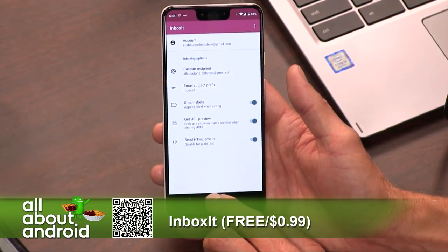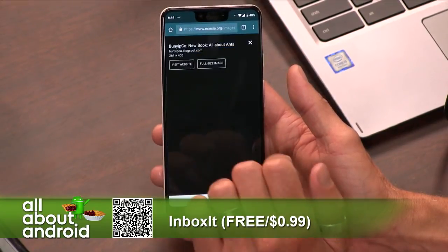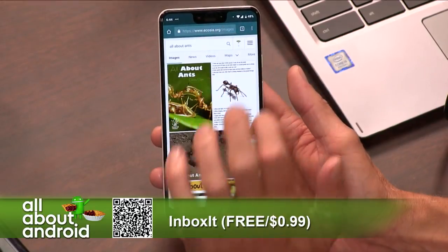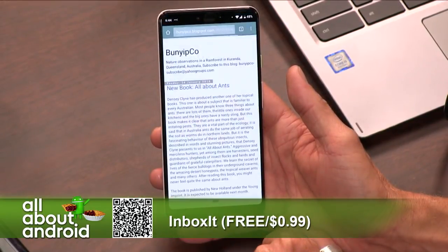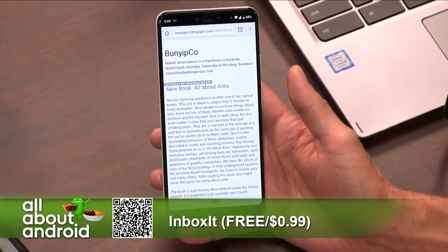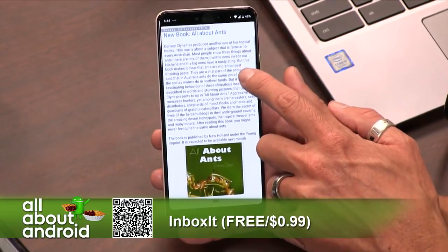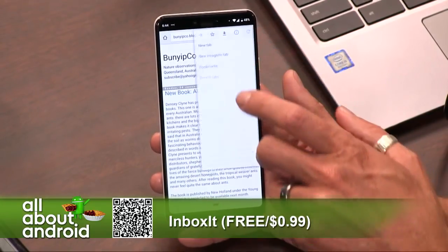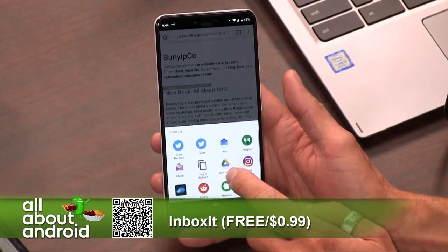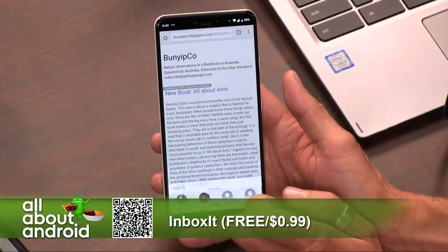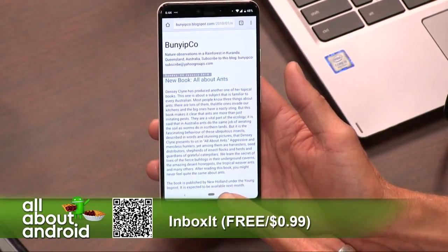Here's how it works. If you go to a browser or the Google News app, go to any article — I really like this, I would love to share this All About Ants thing. So just visit the website. If you do the hamburger menu and choose Share, it comes up in your share sheet. There's a little icon there for Inbox It. If you hit that, boom — inboxed. It just sent you an email.